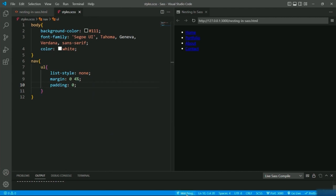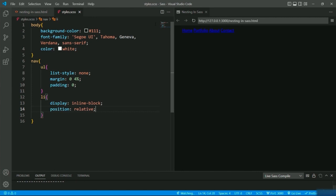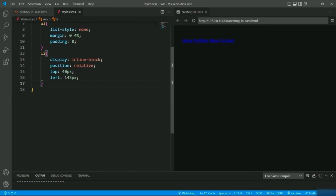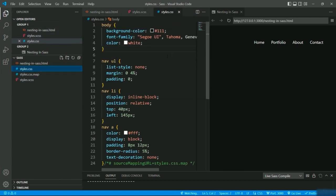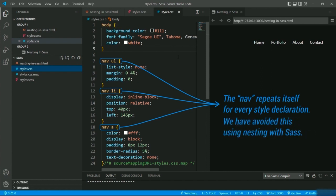I'll click on Watch Sass to execute the compiler and further style the list items and anchor tag. For li I will display it as inline-block, setting position as relative, giving top 40px and left 145px. For anchor I will give the color, setting display to block, giving padding 8px and 12px, border-radius 5%, and text-decoration none to remove the underlines. If you select the styles.css file you can see how the nav selector repeats itself for every style declaration — this is the repetition of code lines which we avoid using nesting with SASS.